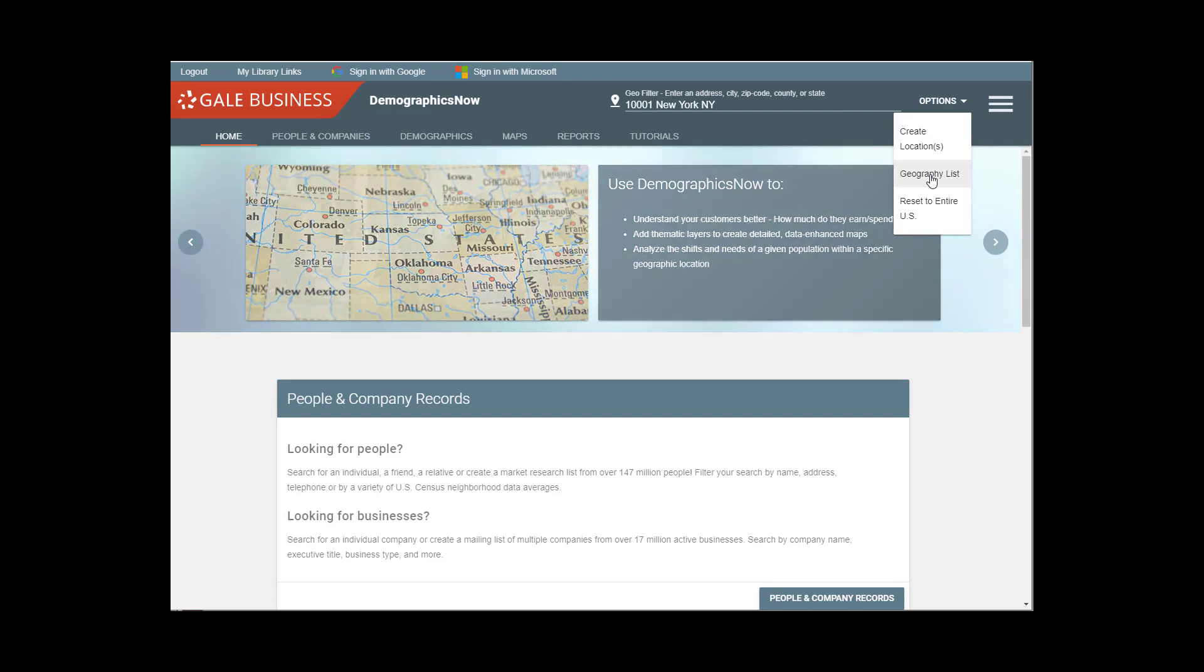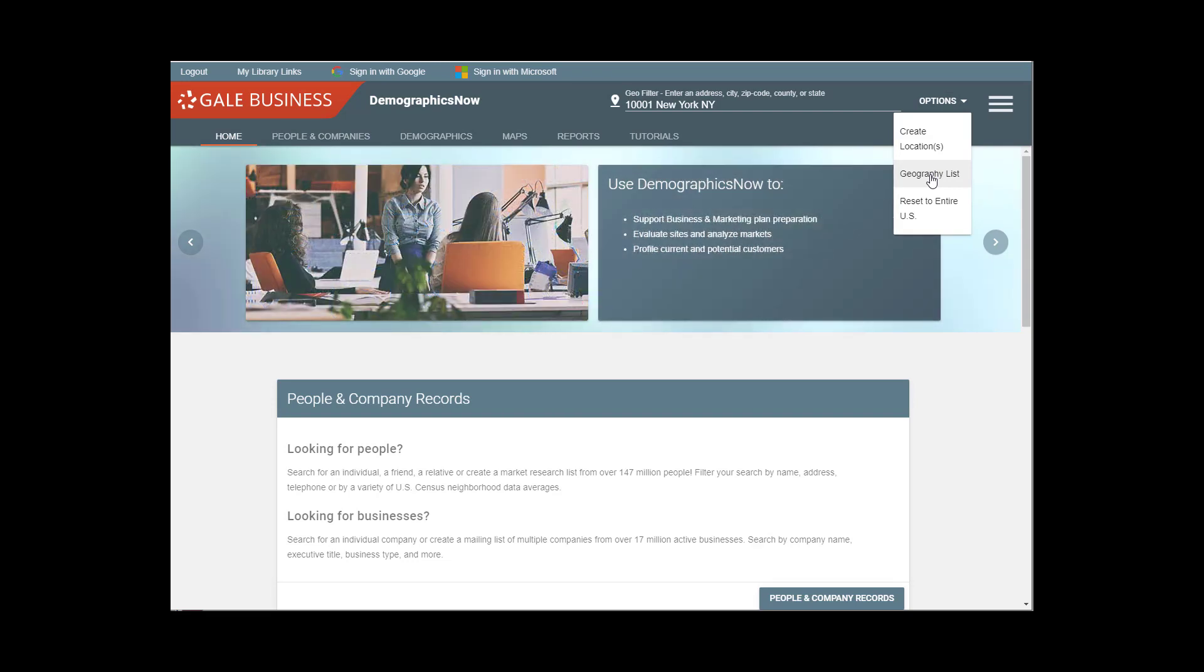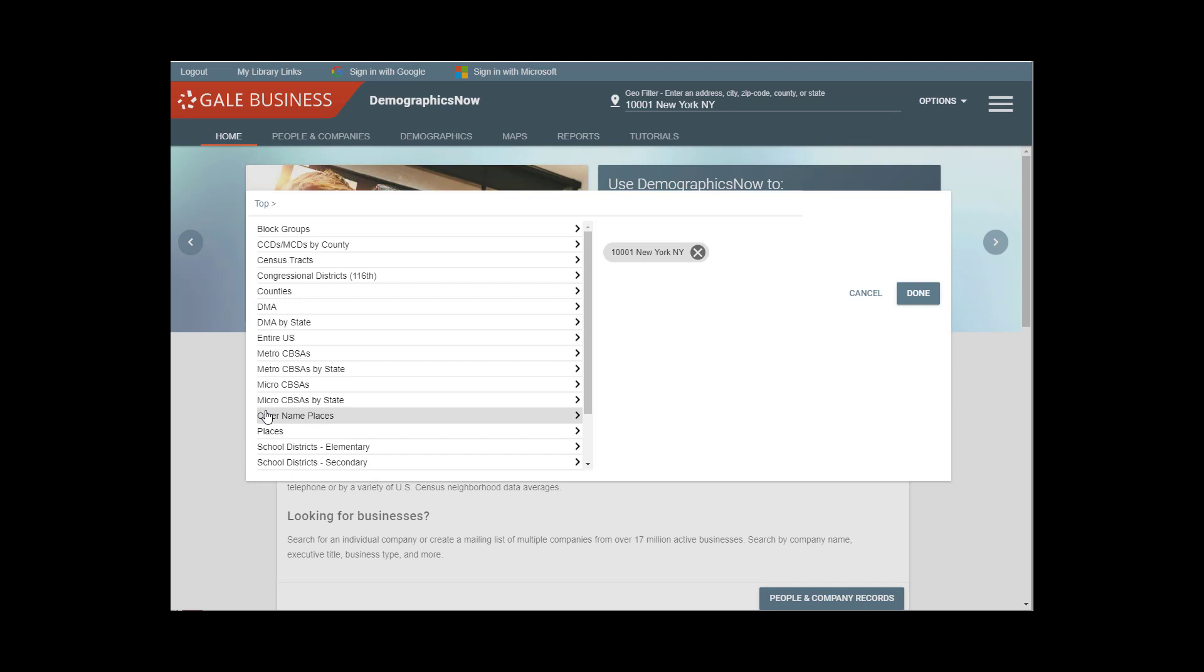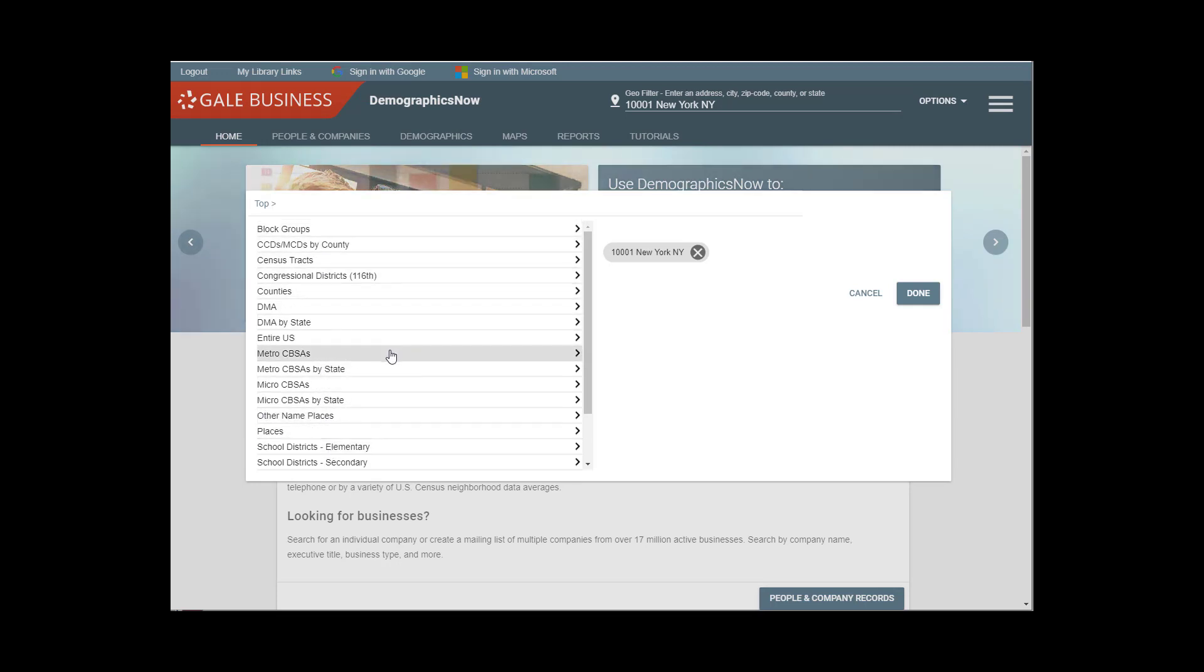So I recommend for doing multiple locations that you go to the list and then you can see all of the different ways that we can define a location.